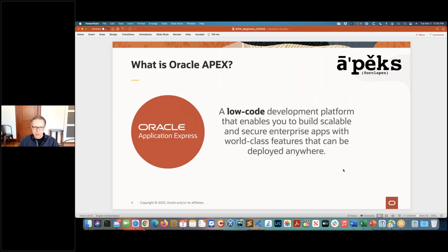So what's APEX? It's a low-code development platform that enables you to build scalable and secure enterprise apps. You use APEX to build all kinds of applications you might need in your company or for personal needs — any kind of application running in a web browser. Low-code is a term Forrester defined a couple of years ago. It refers to development frameworks that allow you to build fully functional applications without having to write a lot of code.